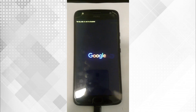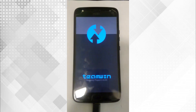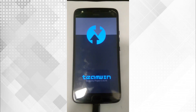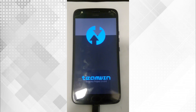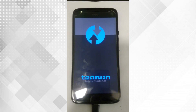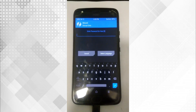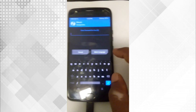Reboot the device to recovery mode. I am using TWRP recovery. To open recovery, press and hold the power button and volume button. Recovery is now booted.